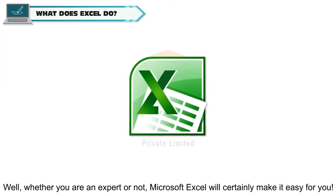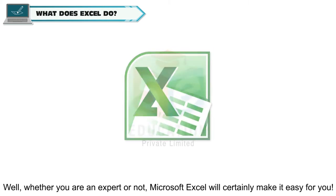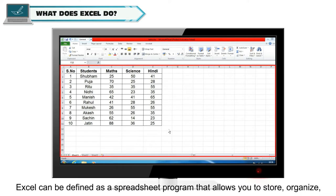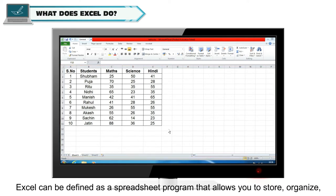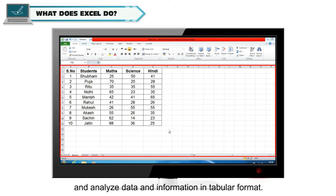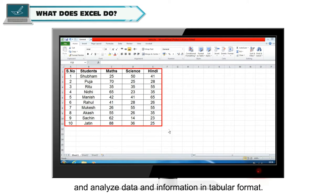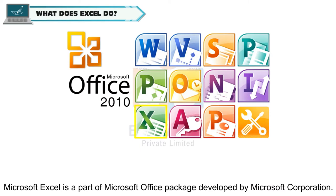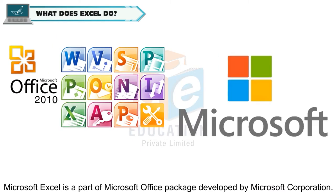Well, whether you're an expert or not, Microsoft Excel will certainly make it easy for you. Excel can be defined as a spreadsheet program that allows you to store, organize and analyze data and information in tabular format. Microsoft Excel is a part of Microsoft Office package developed by Microsoft Corporation.